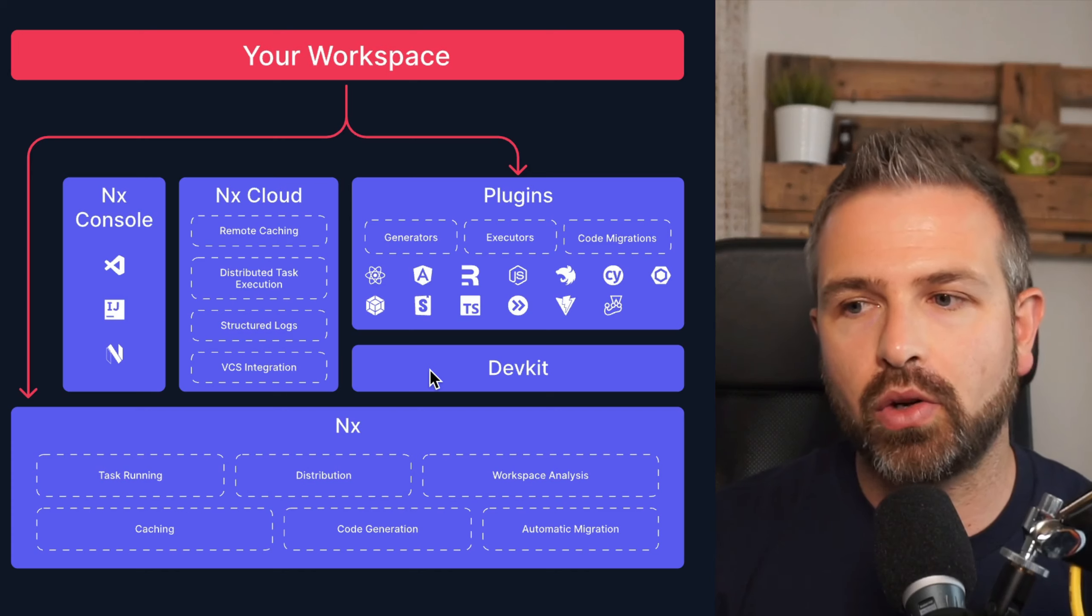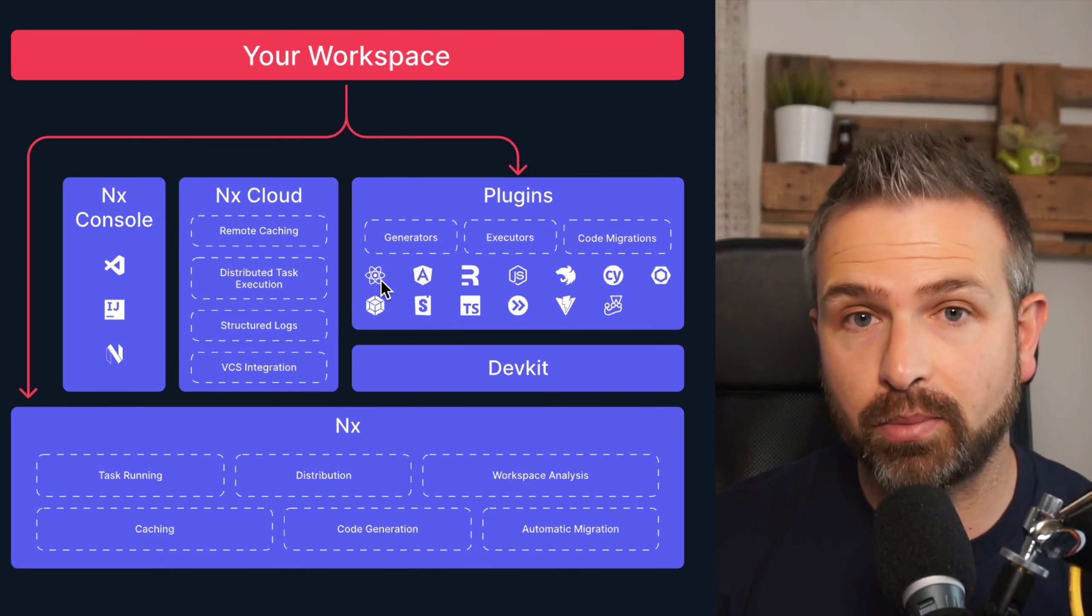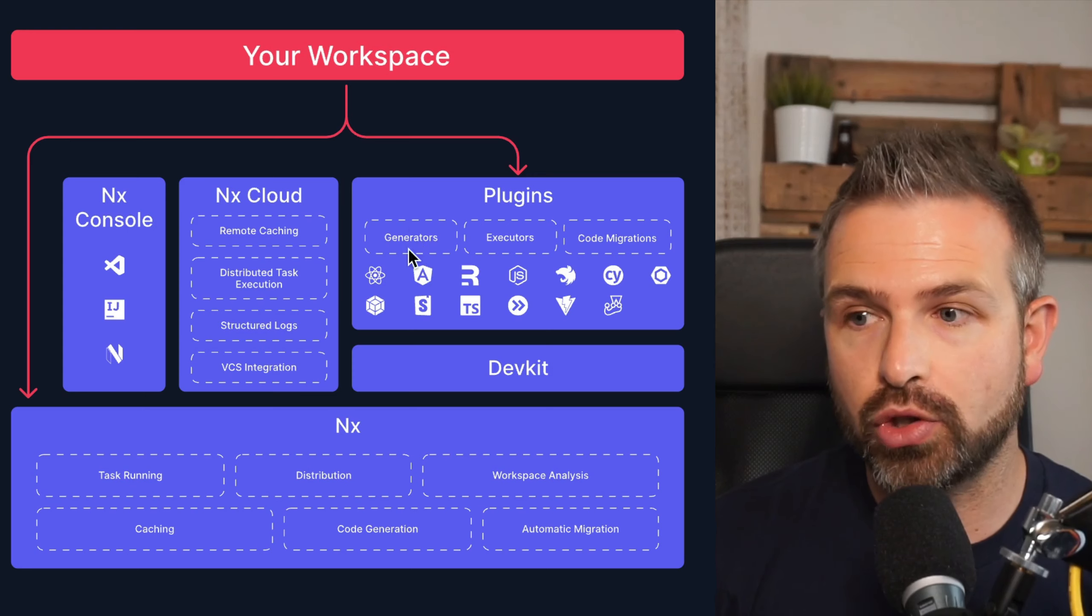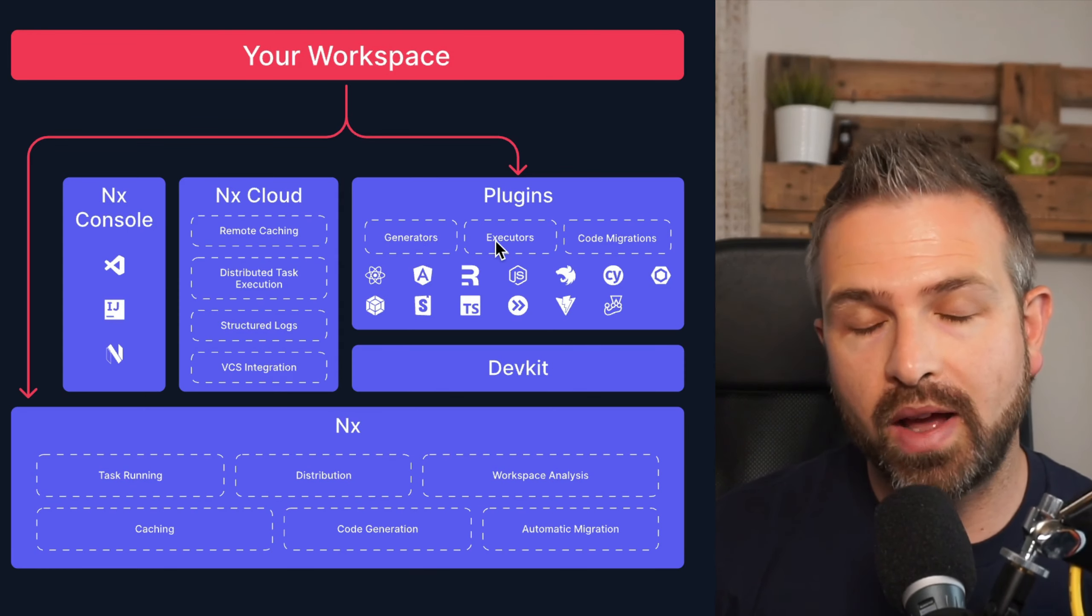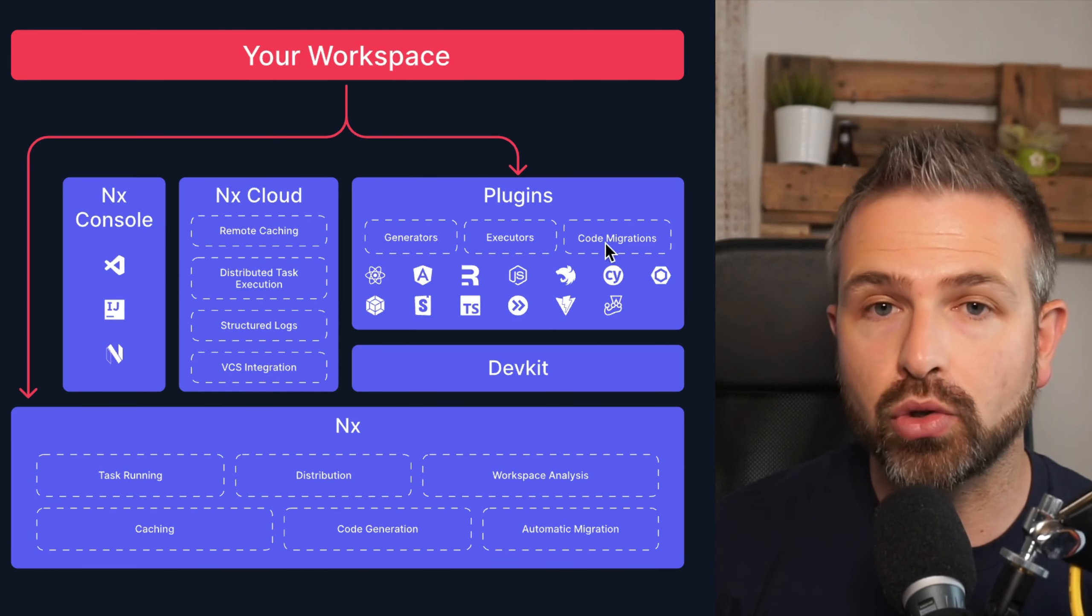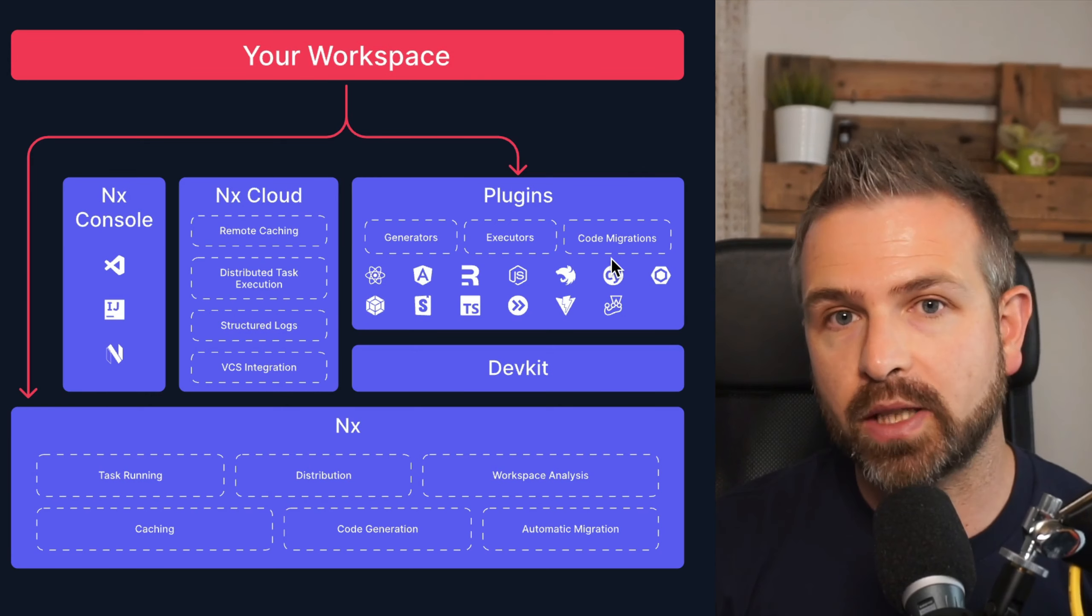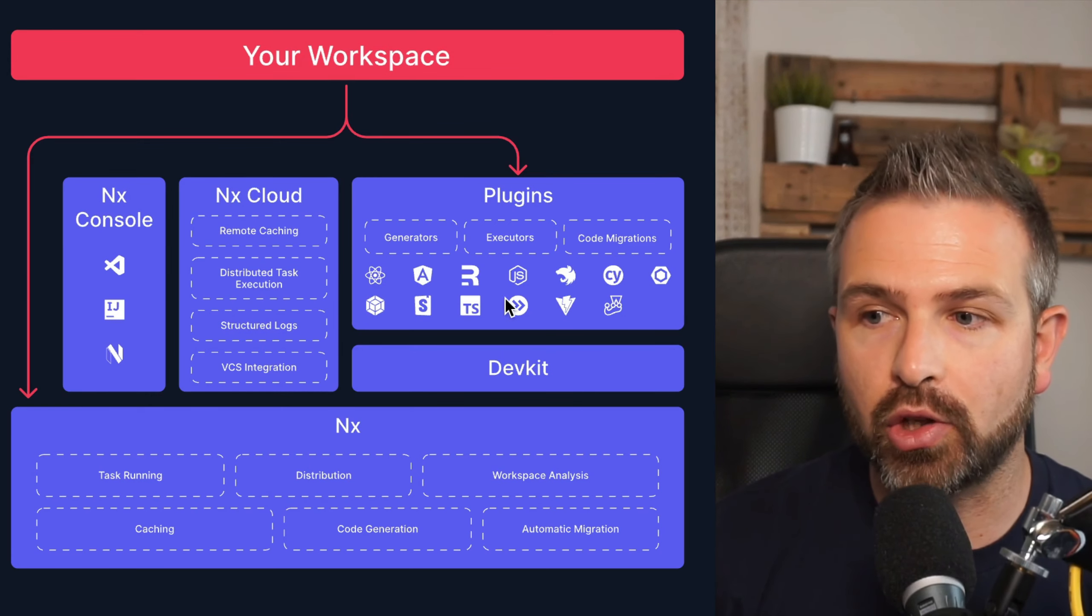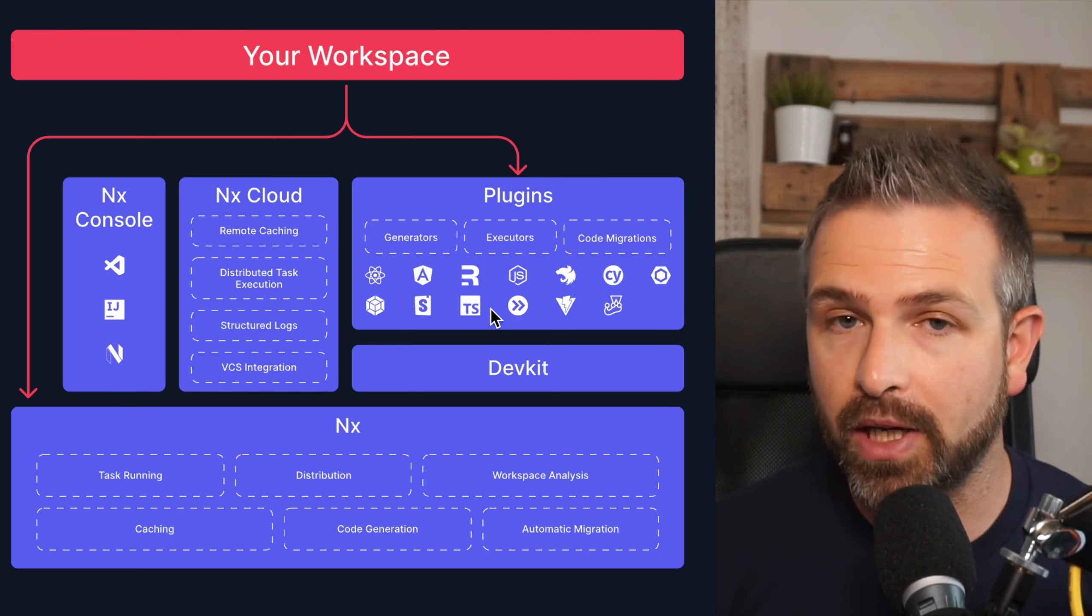Plugins are usually very technology specific. Let's say you install the NX React plugin, then that one will provide you specific code generation facilities for React, lower level tooling abstractions for React, and also automated code updating mechanisms for React specifically. And similarly also for other frameworks that are supported by either the NX core team or provided by the community.